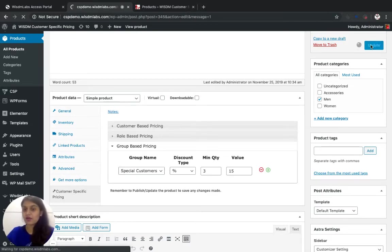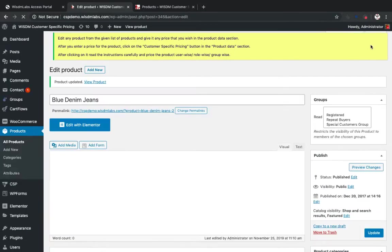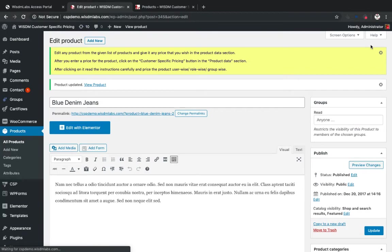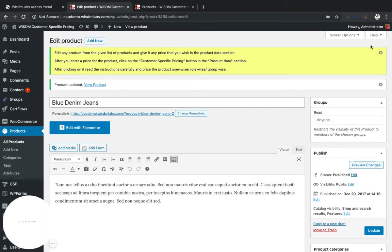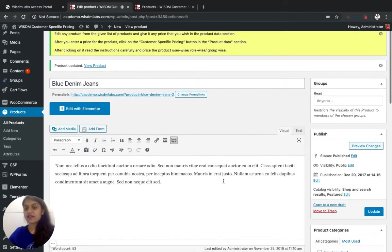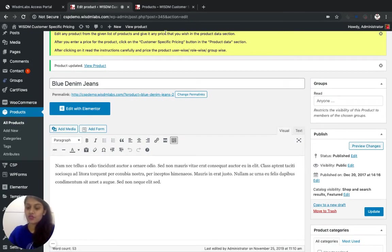So whenever a customer visits and checks out blue denim jeans, he will see the discounted price. So let's show you how.